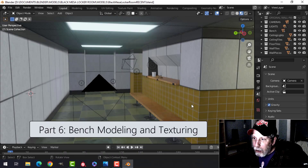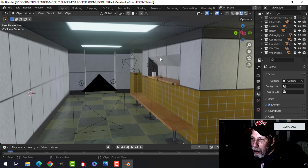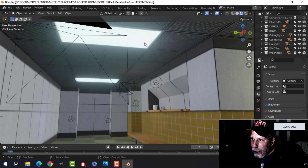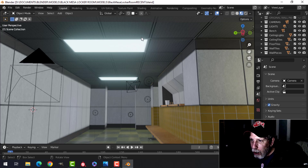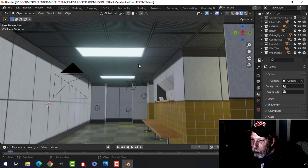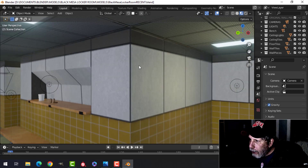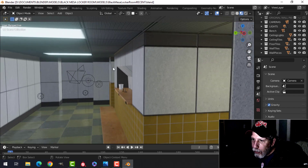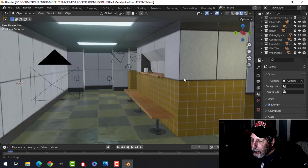Moving on with the Black Mesa locker room - here's what I've got so far. I showed you last time how to do the ceiling tiles, and I put in these lights. I took two squares, joined them, got rid of all the extra vertices so it was just four, and brought that into Substance Painter to do the emissive texture. I've got those two lights and a smaller one down the hallway.